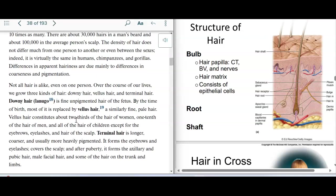We have different types of hair. On an unborn baby, we have what they call downy hair. Newborn hair is still very small — it's called vellus hair. Vellus hair is also on the majority of a woman's hair, about two-thirds of it, and about one-tenth of the hair of a man.